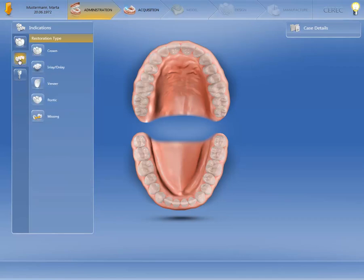The different restoration types appear, and we'll select the crown option for the abutment teeth.